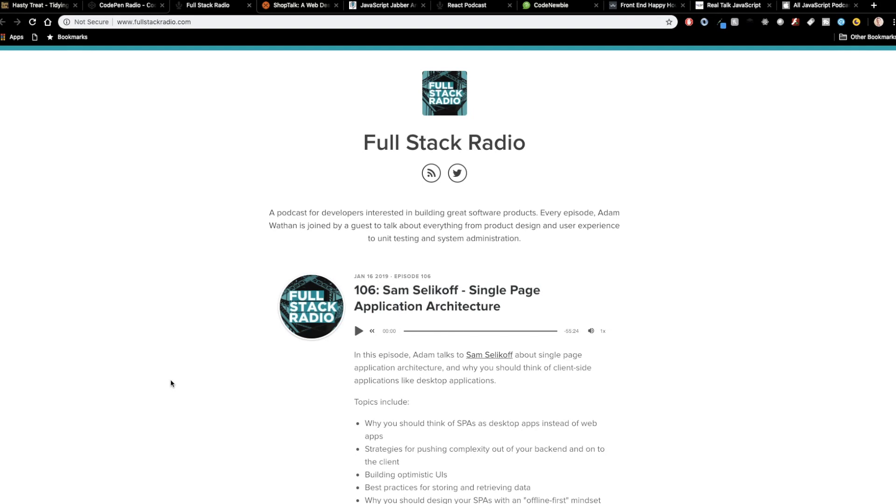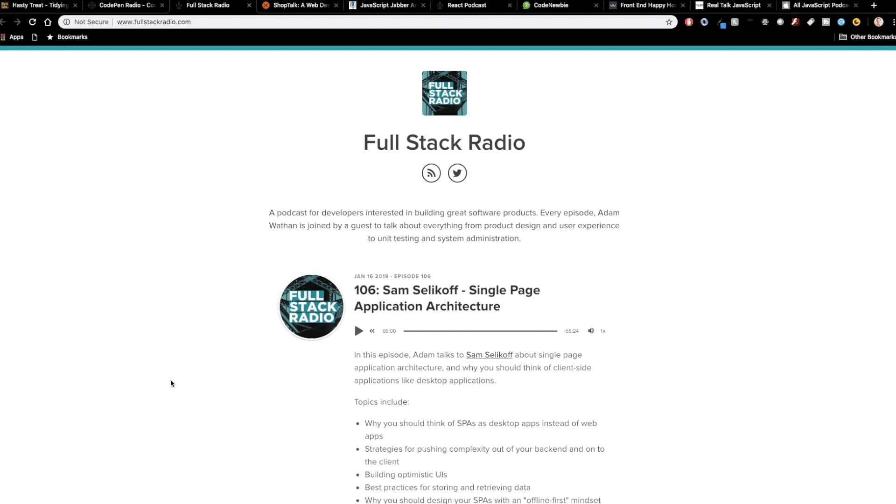So next up is Full Stack Radio. And this is hosted by Adam Wathan. Adam Wathan is, again, one of the bigger content creators in the web development community. He's got great stuff on Vue, Laravel, and then he just came out with Refactoring UI, which is by far one of the hottest design resources for developers out there. Now design is something that I personally struggle with. So having the resources, the tips and tricks he puts out on Twitter, as well as the content that he's got in Refactoring UI is just really incredible.